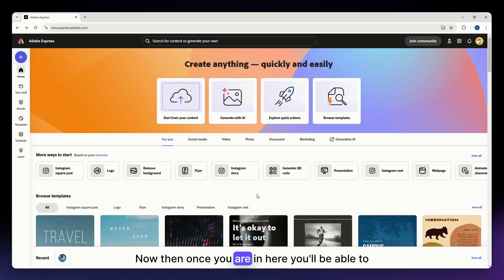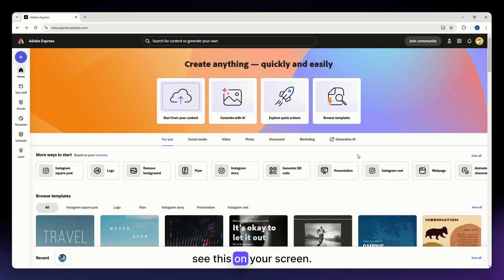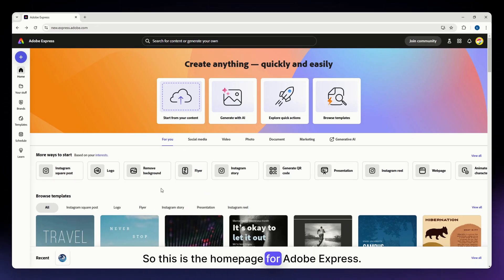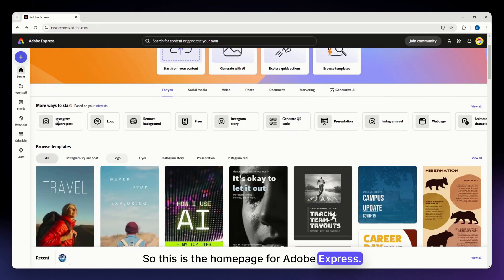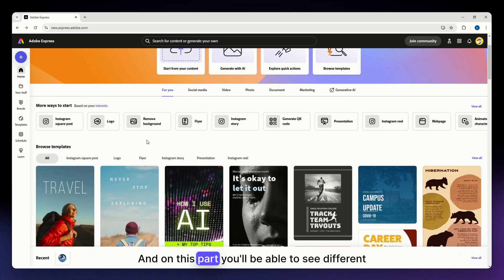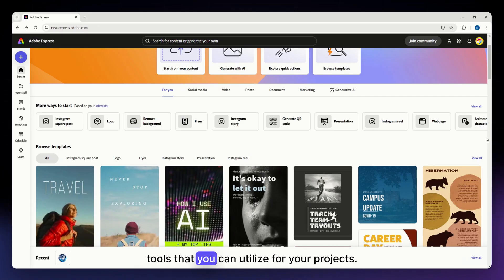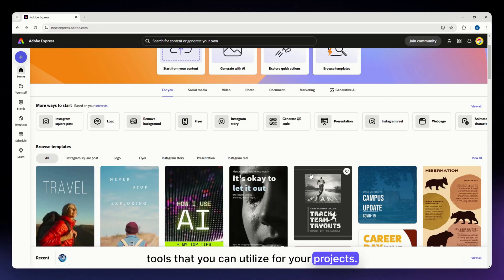Now then once you are in here, you'll be able to see this on your screen. So this is the homepage for Adobe Express and on this part, you'll be able to see different tools that you can utilize for your projects.